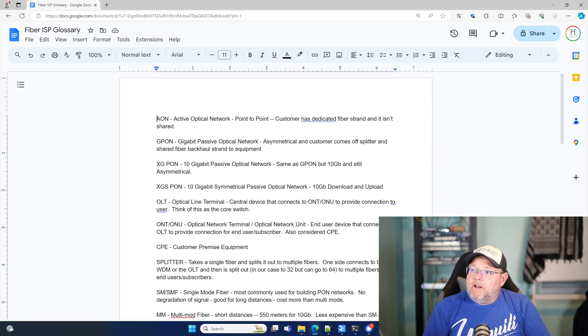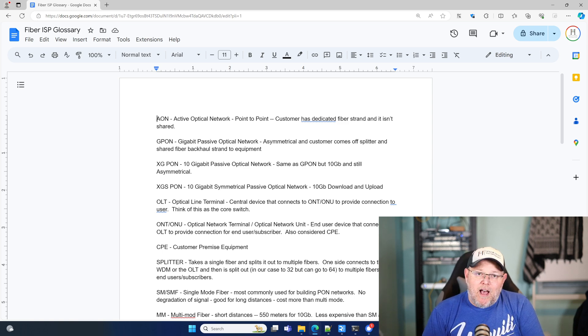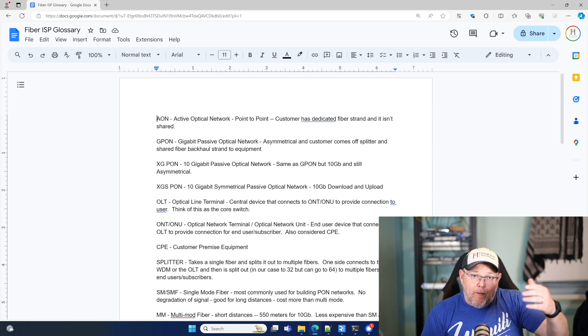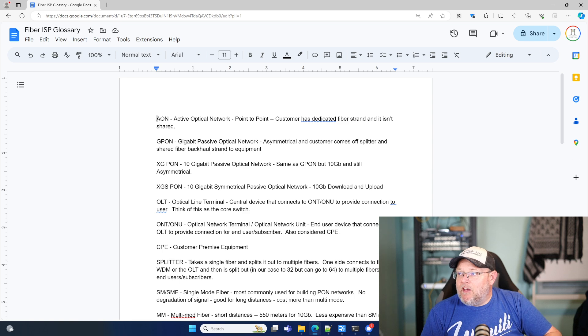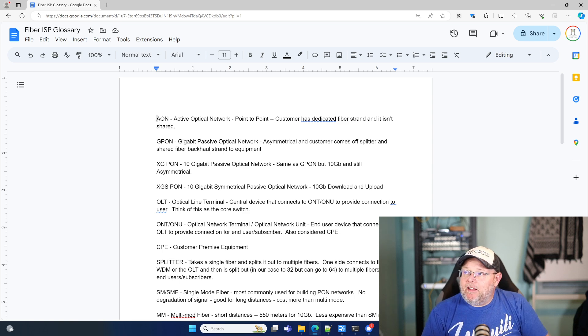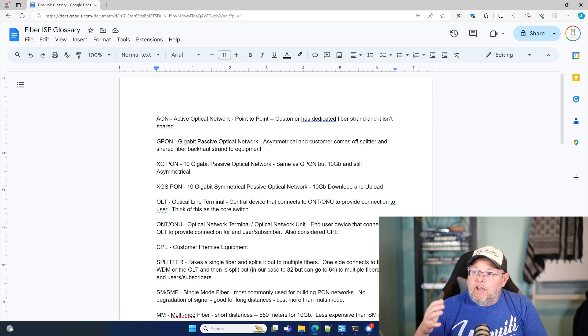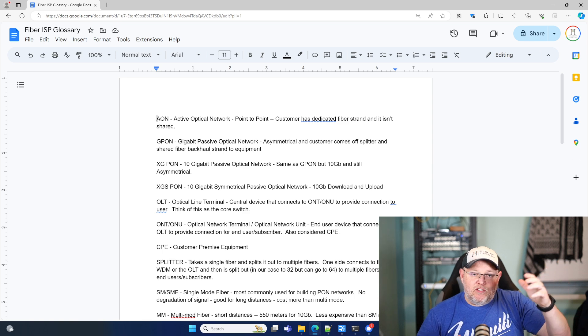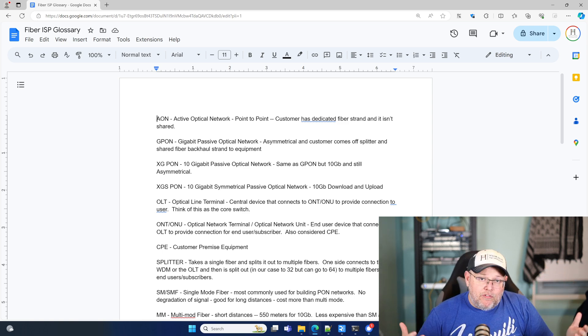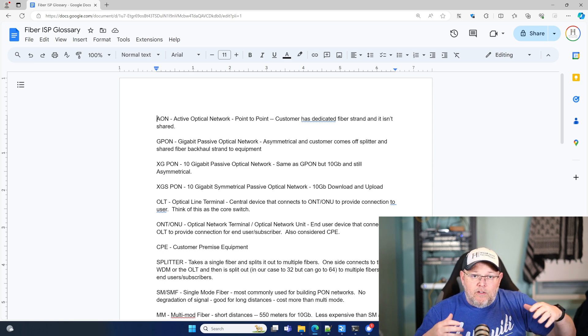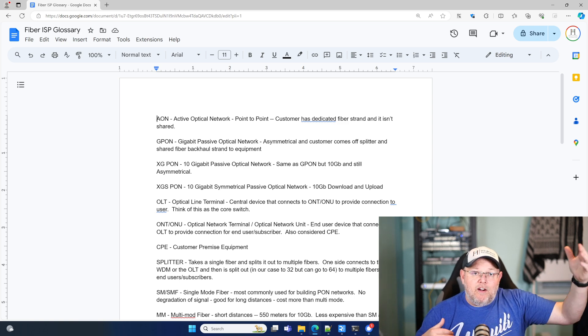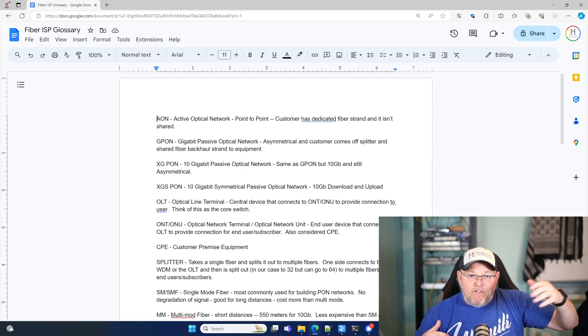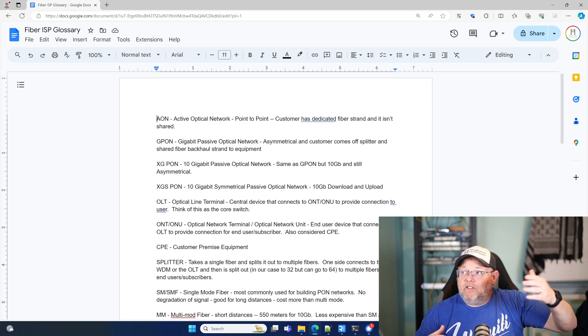So G-PON is gigabit passive optical network. That's what most people are familiar with when it comes to fiber, fiber to the home, fiber to the premise. So G-PON is asymmetrical. And so what asymmetrical is, is usually your download speed is faster than your upload speed. So your cable systems from Comcast, Charter, you know, those are also asymmetrical. 100 megs down, 30 megs up. So G-PON is going to have a faster download than upload.